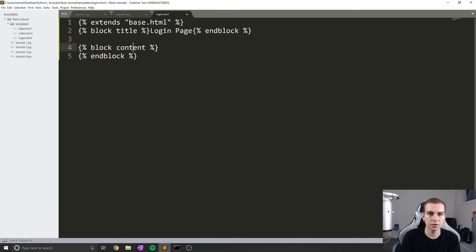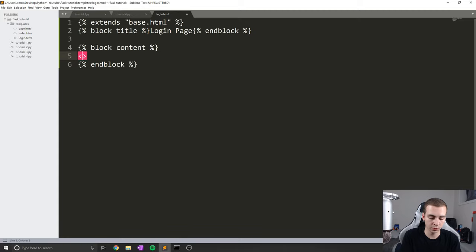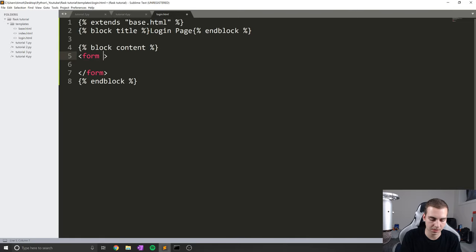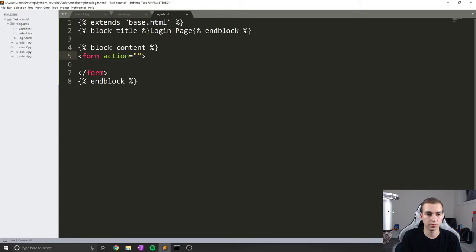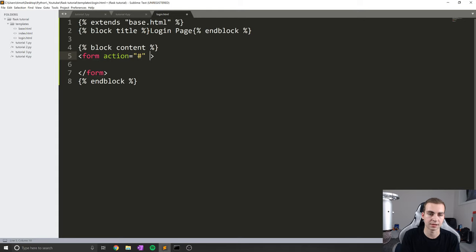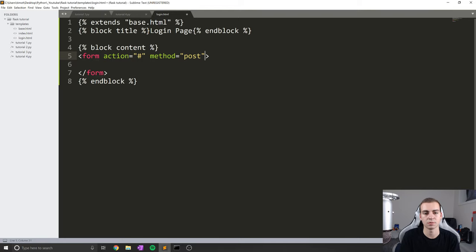Now we'll start building out our form. Forms are a way that we can send information to the website, and we're usually going to send information through forms. Whenever we know we're going to be getting some information from a form, we need to put our form tags in HTML. We need to specify the action — the action is just a URL we want to redirect to once the form is submitted. In this case I'll just put the pound sign, which means we're going to stay on the same page. After action, we're also going to put method — and in this case our method is going to be POST, because we're posting information, not getting information.